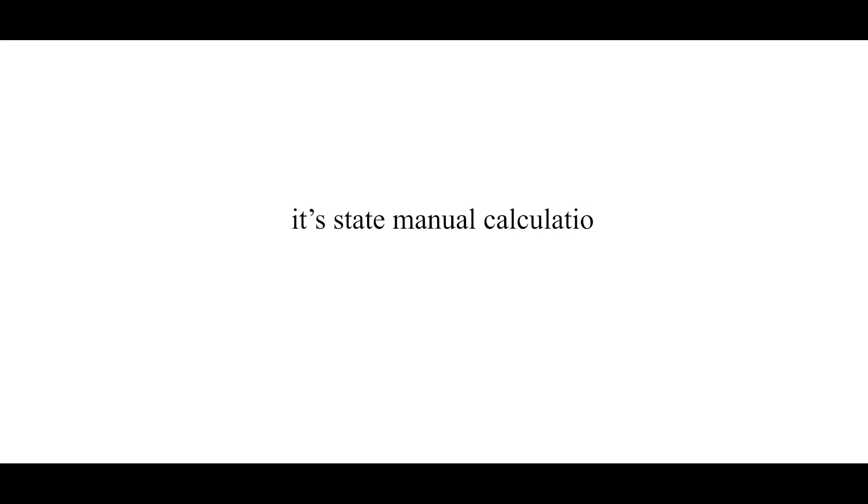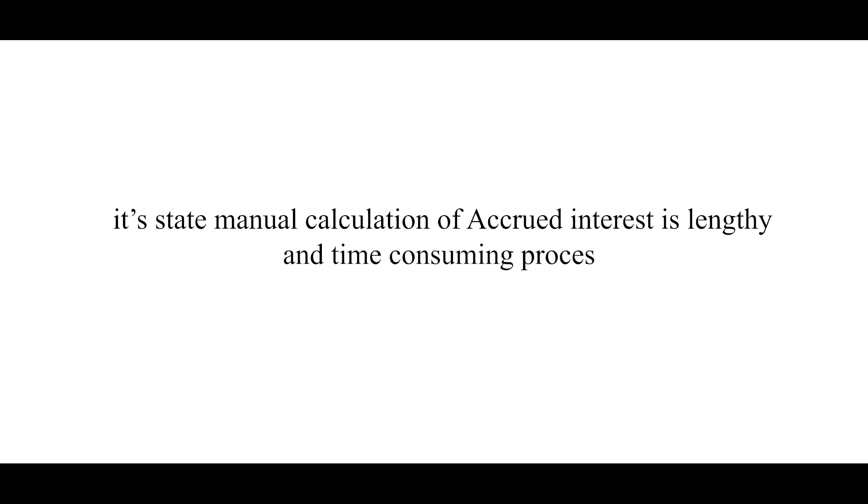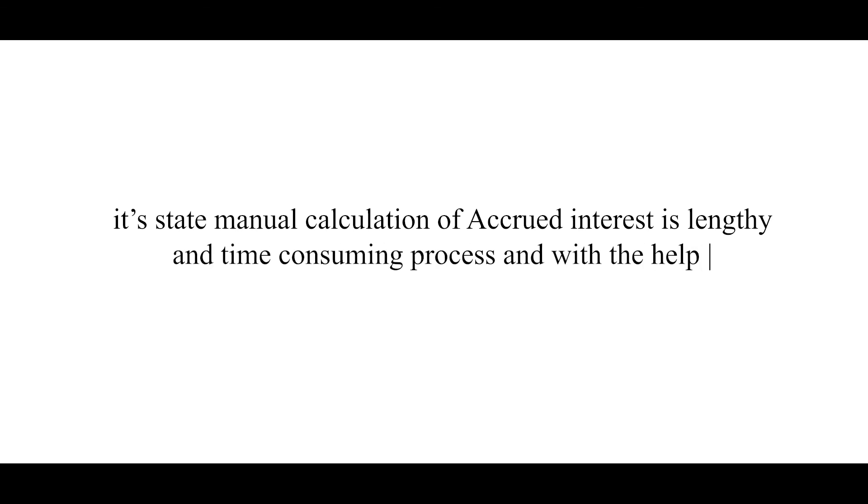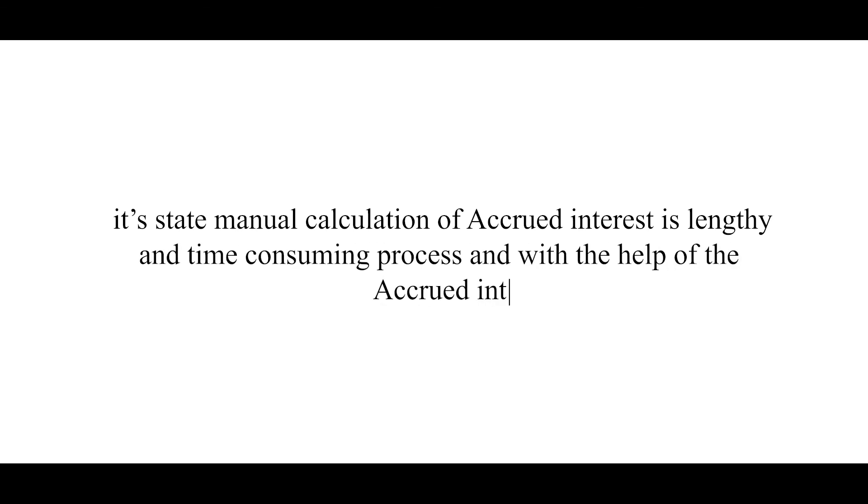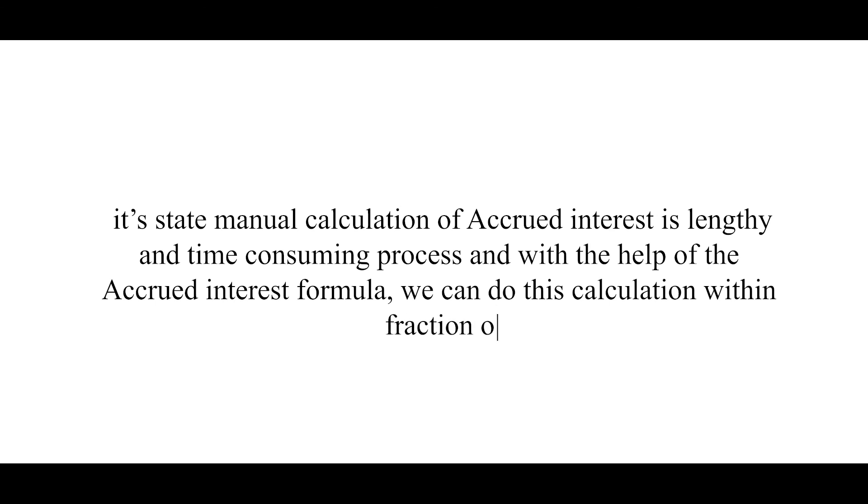We will get exact match as 2.42%. So what can we interpret from the calculation from both methods? It's that manual calculation of accrued interest is lengthy and time consuming process, and with the help of formula, we can do this calculation within fraction of seconds.